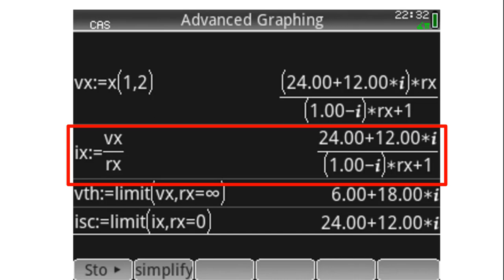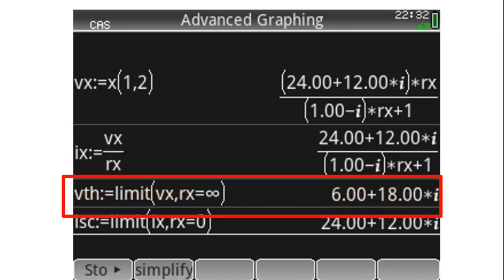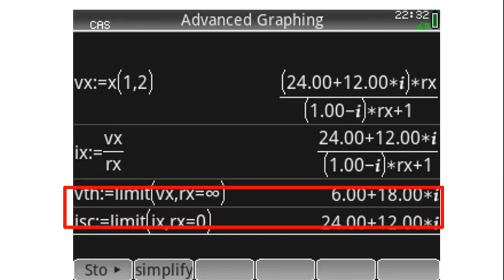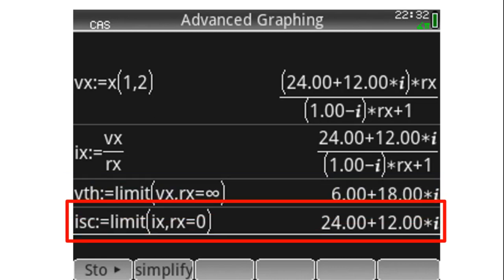Then we find the open-circuit voltage and the short-circuit current in one go. V_Thevenin, which is the open-circuit voltage, is the limit of V_X as R_X tends to positive infinity — that is 6 + j18 volts.